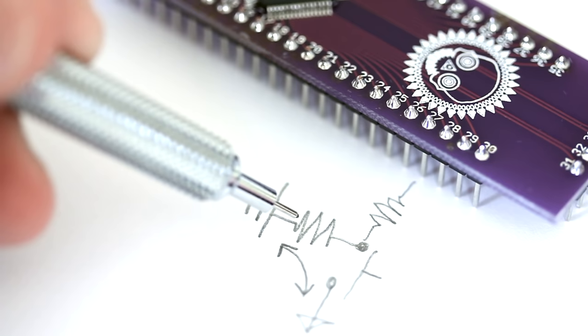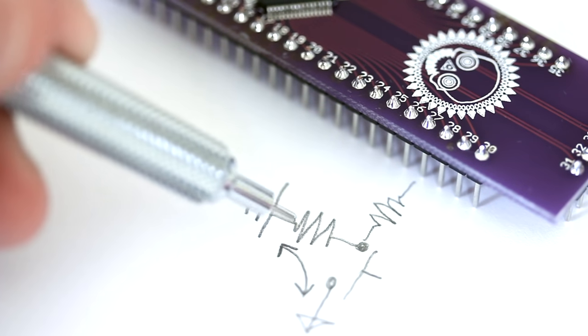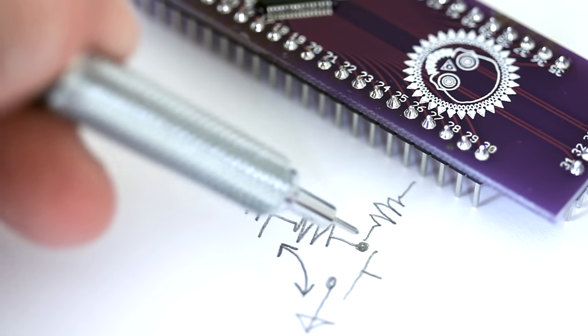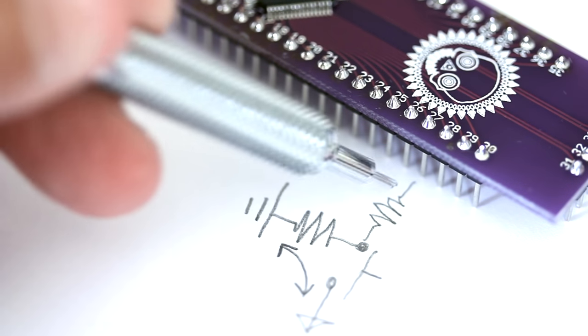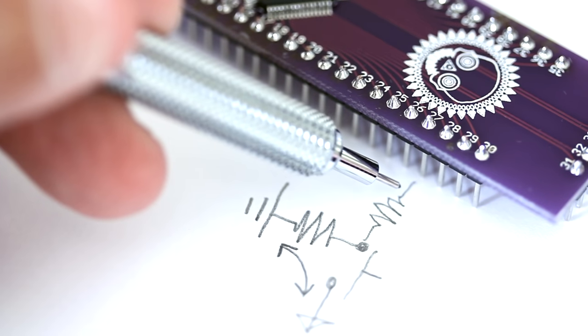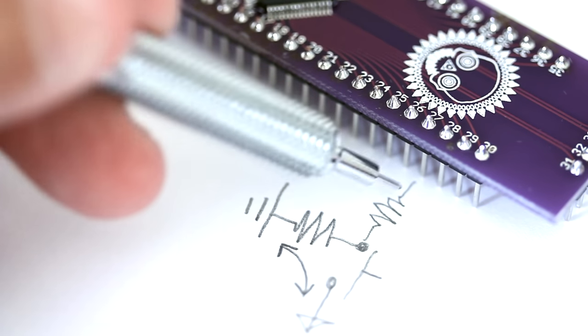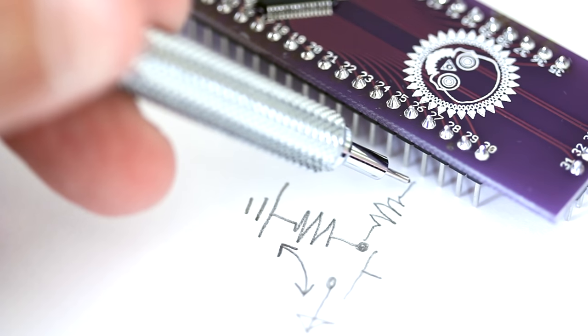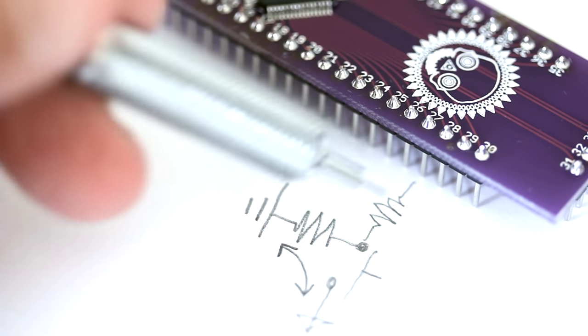So very little current is being used when we're pressing the button. But it's also connecting to the pin at a 330 ohm resistance. So we're protecting the pin, but we're still getting the high signal from VCC.